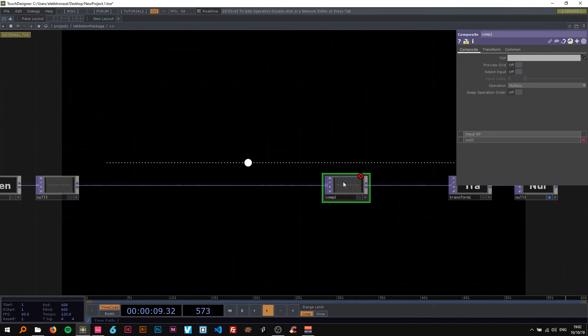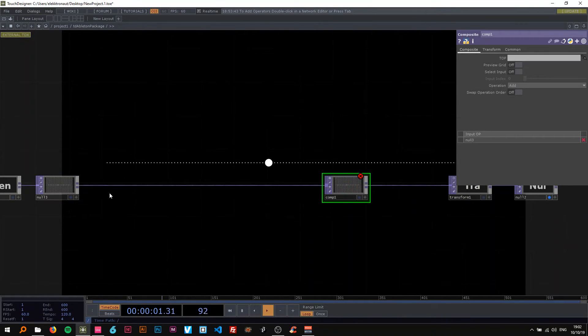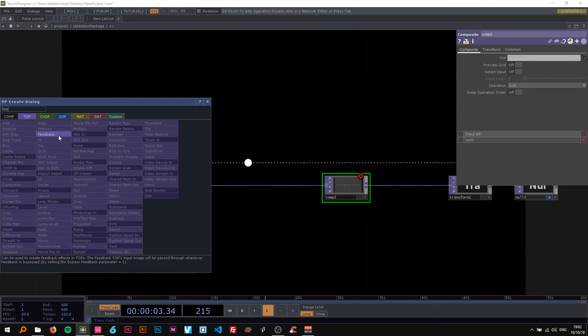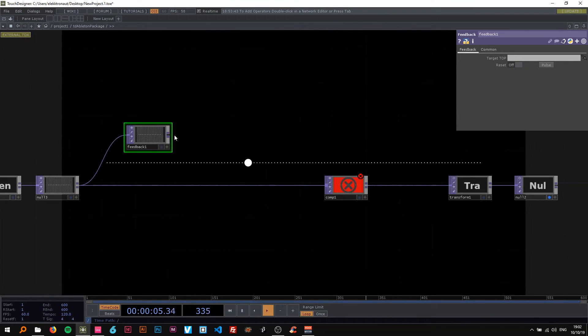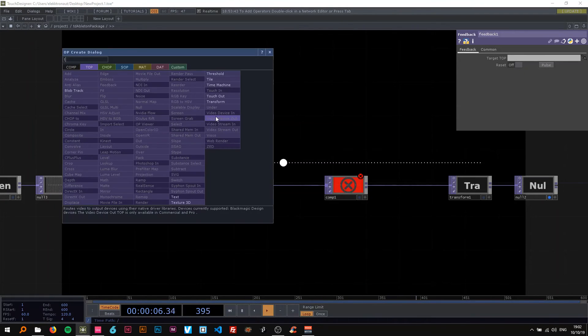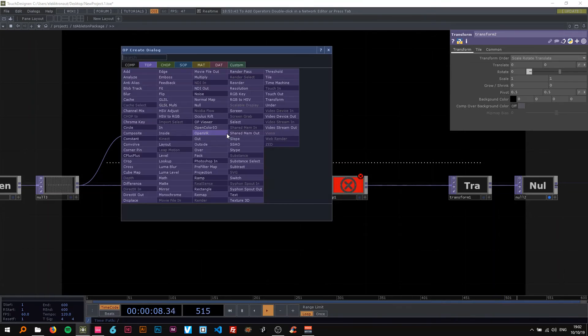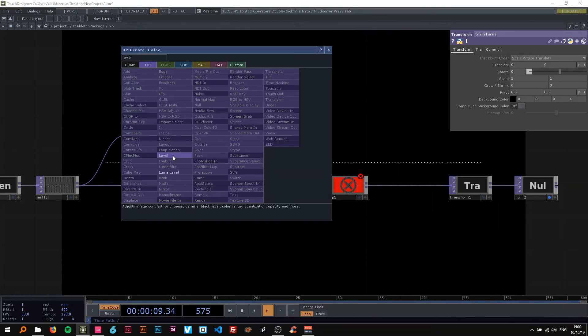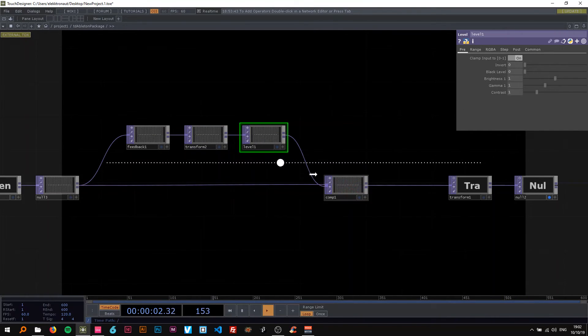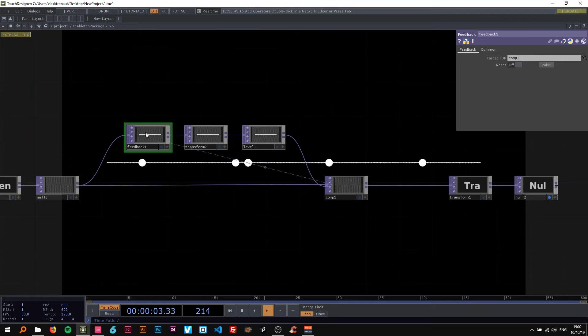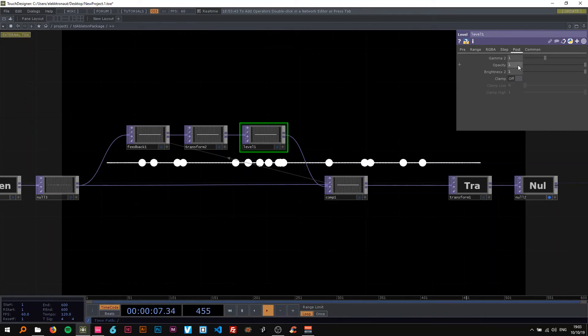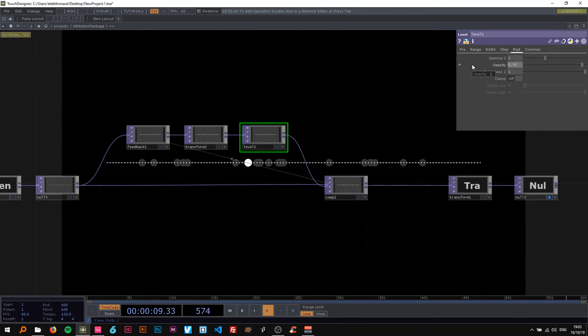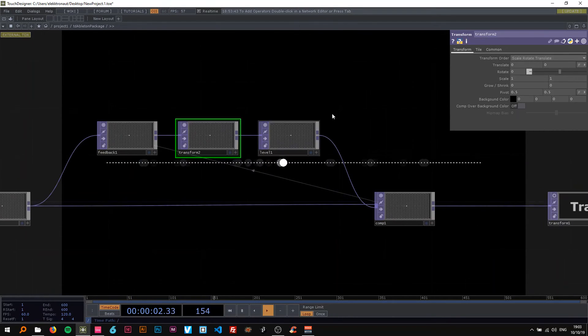So now here as well and change the comp to add. Add a feedback here, a transform and a level and put that in there. Drag the comp onto the feedback.